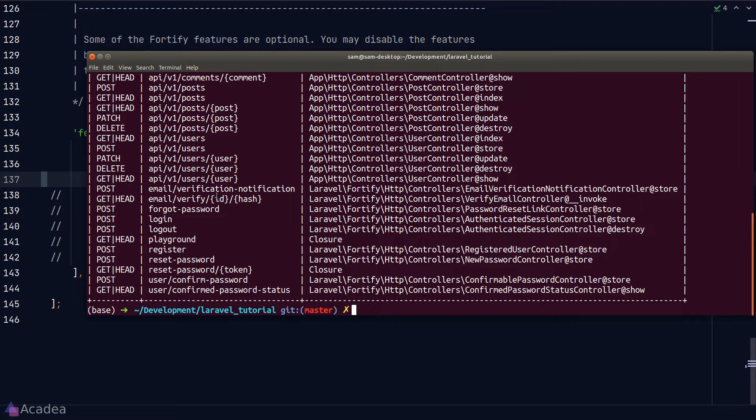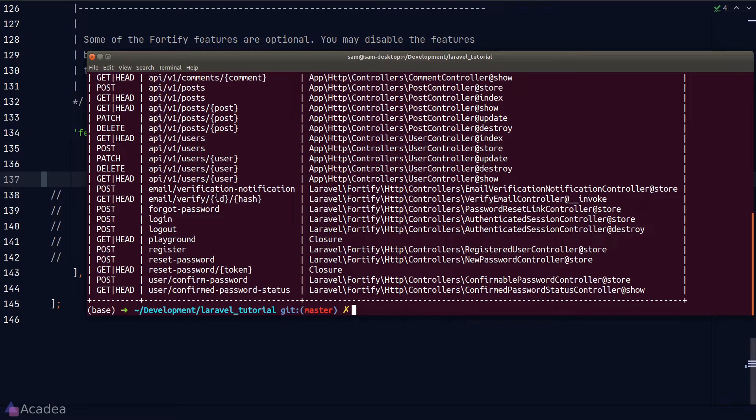And if the user clicks on the link inside the email, which is the verification GET route here, their email address will get verified and they can continue to use our app.